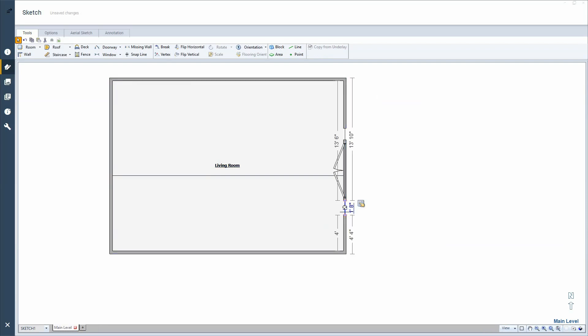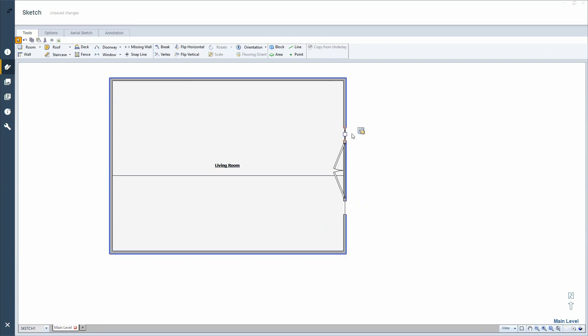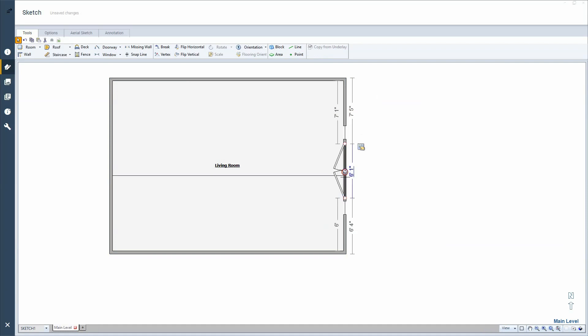And then once I get them dragged and dropped in there, I'll usually go back to plan view and get all the specifics worked out. Like I want those to be one foot six. It's kind of hard to do that when you're dragging and dropping them in because just using the mouse in that capacity is hard to do. So I'll do the same thing here. I want a six foot window.